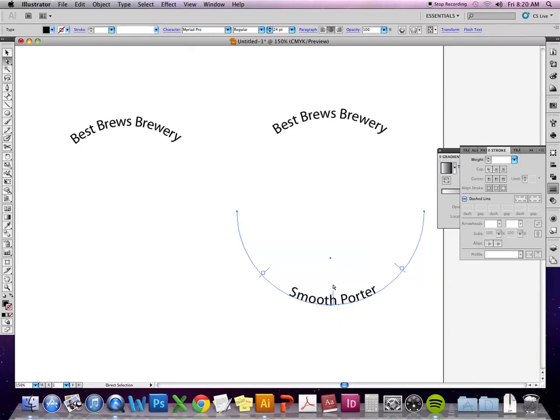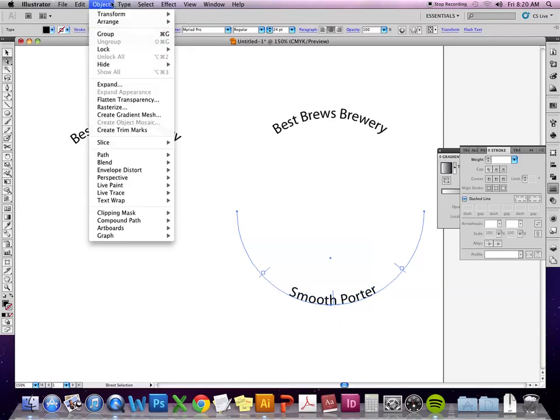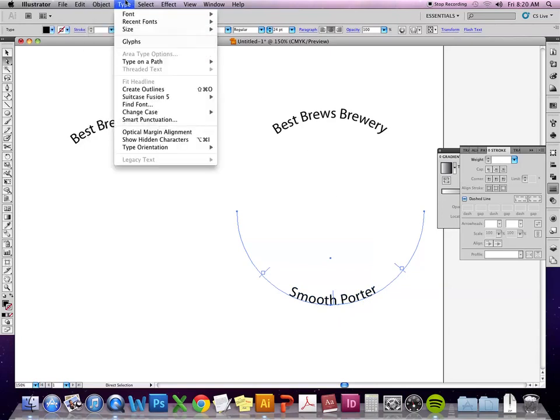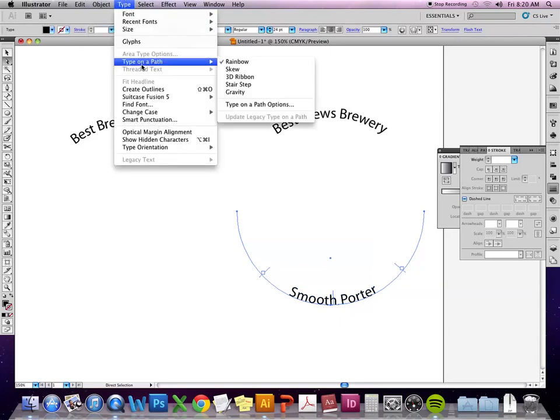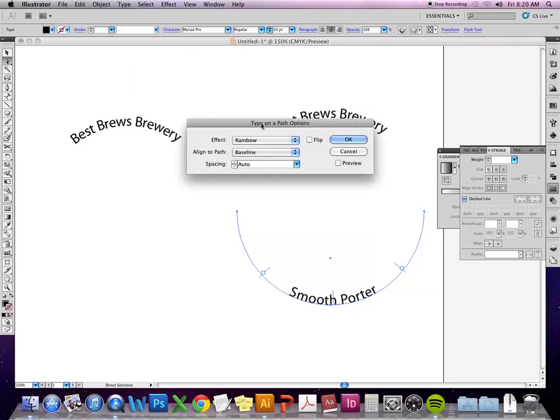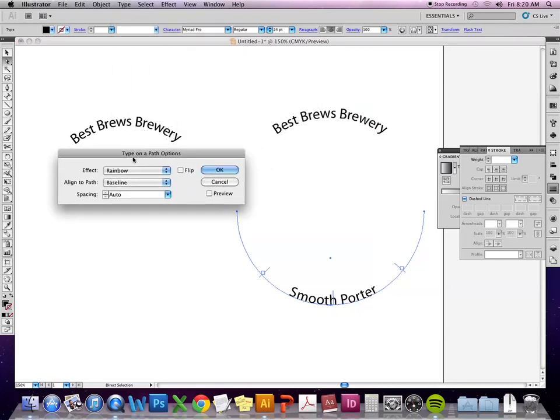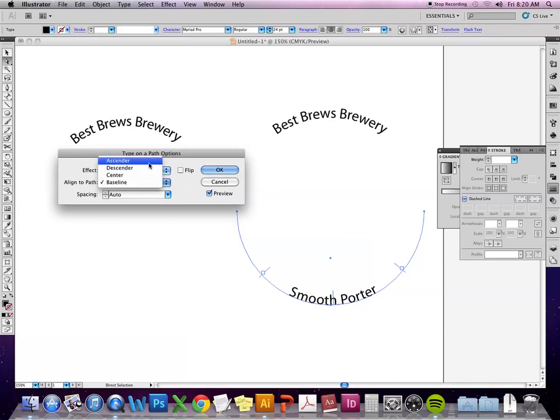I'm going to flip that the other way. And then this is a good example of going back to the type options and changing the way the type falls along the path.